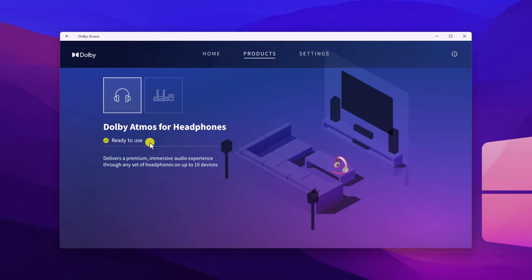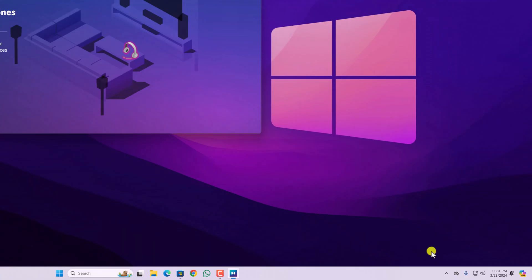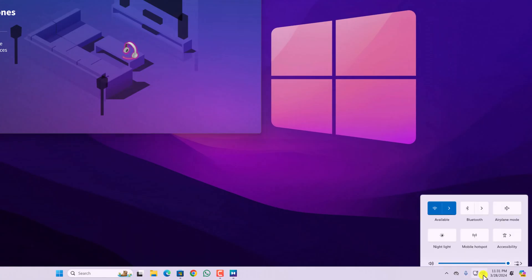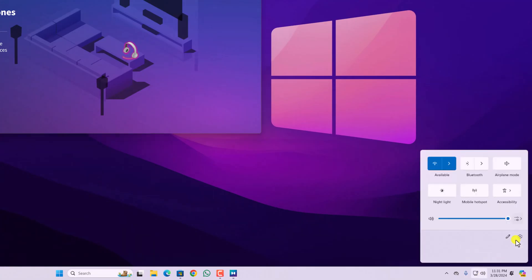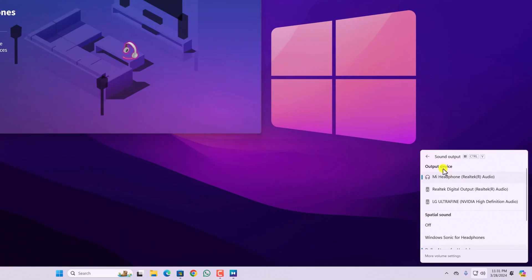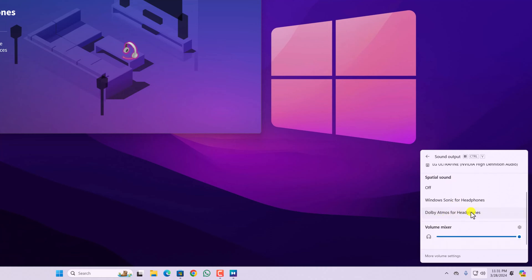Now to activate this feature on your headphone, simply click on this speaker icon. Here click on settings icon. From the output device, simply select your headphone. And here you will find spatial sound section. Scroll down and select Dolby Atmos for headphones.